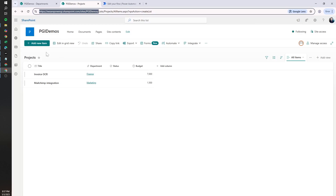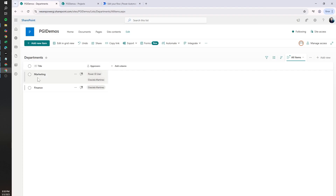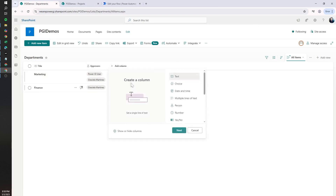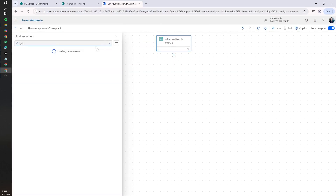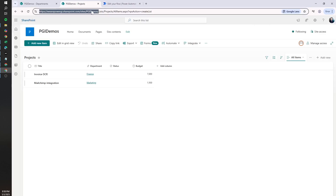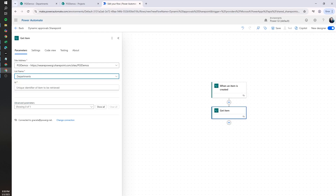We need to grab the list of approvers, so we're going to add a new action that will query against the Departments list to find who the approvers are. Since we are adding all the approvers in a single row per department, we just need the ID of the department record. We can use the Get Item action. Let's look for the SharePoint Get Item action, select the SharePoint site, and query against the Departments table, passing the Department ID as dynamic content.